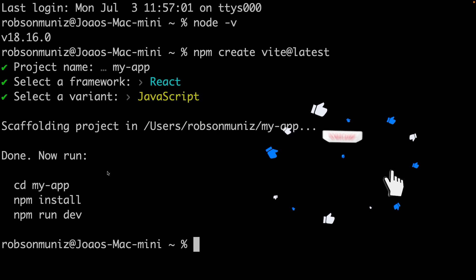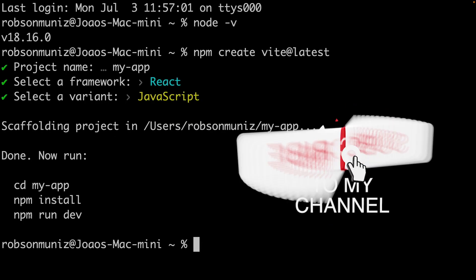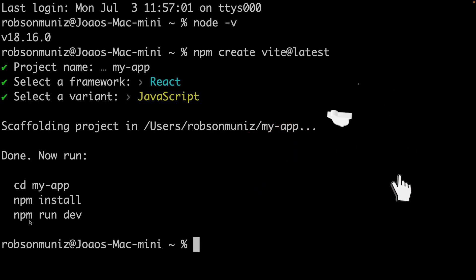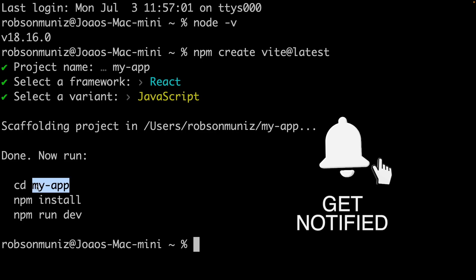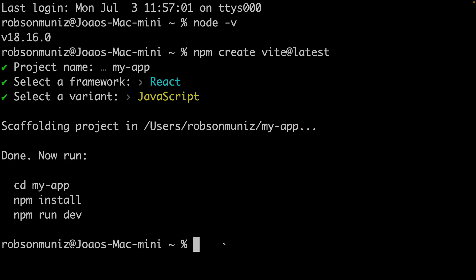Look at that! Vite has done all the hard work for us and created a brand new React app. Isn't that exciting? We are almost there.